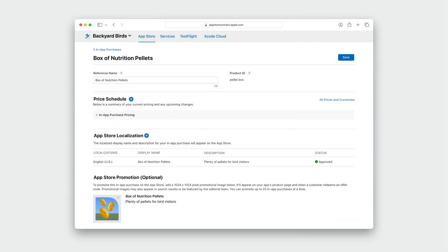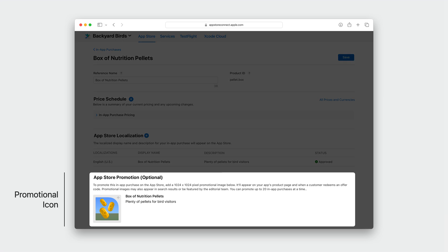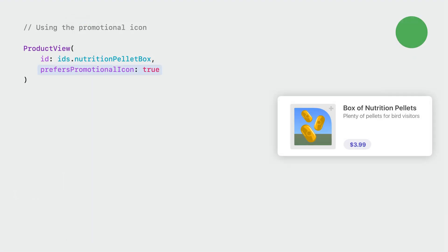If you promote your in-app purchases on the App Store, you even have the option to use the App Store promotion image in the product view in your app. This icon will appear alongside the in-app purchase in your app. If you offer in-app purchases or a paid app, you'll need to consider how to set prices and how they will translate to international markets. This spring, we upgraded our pricing capabilities, making it easier to manage the prices of apps, in-app purchases, and subscriptions.